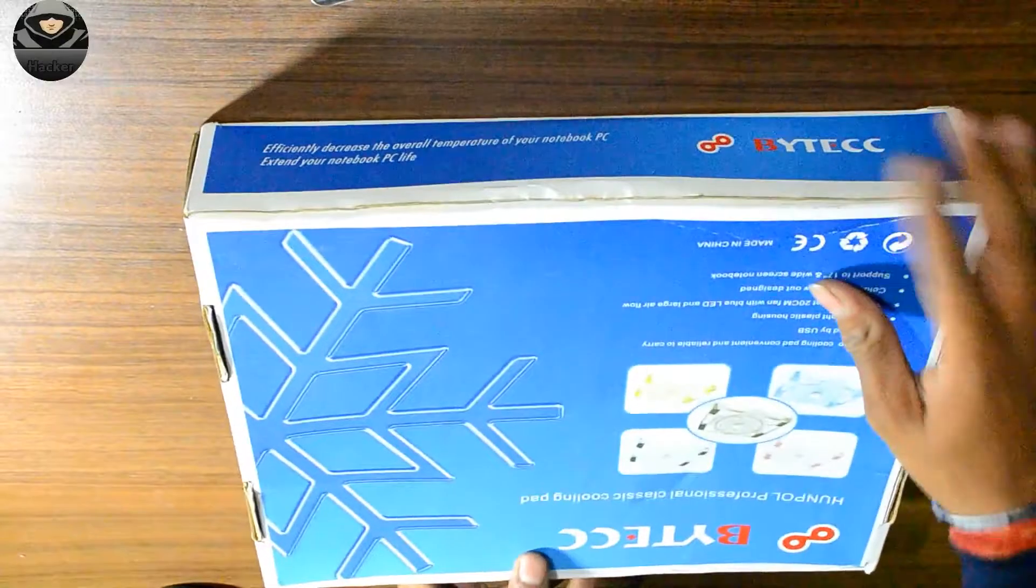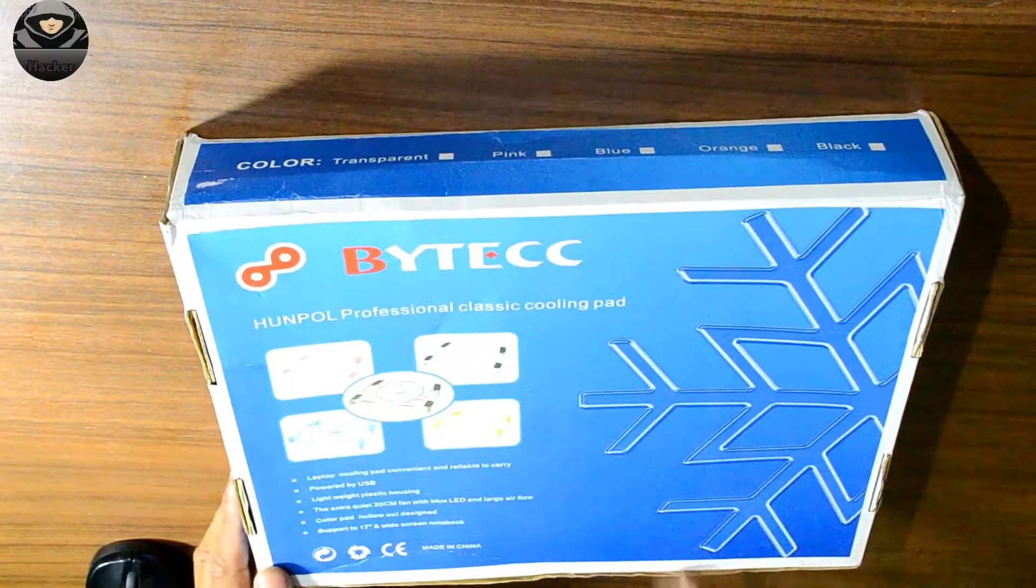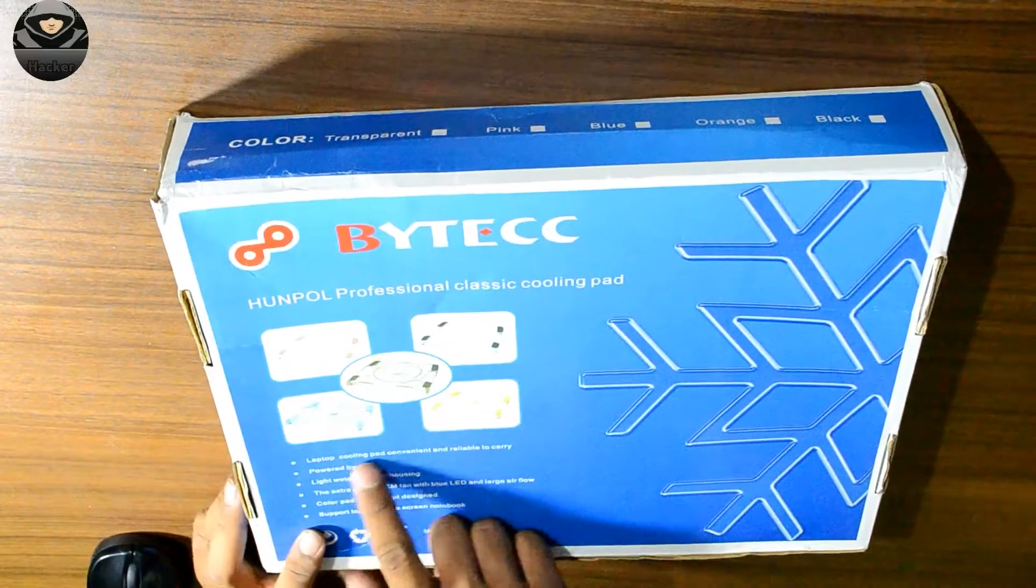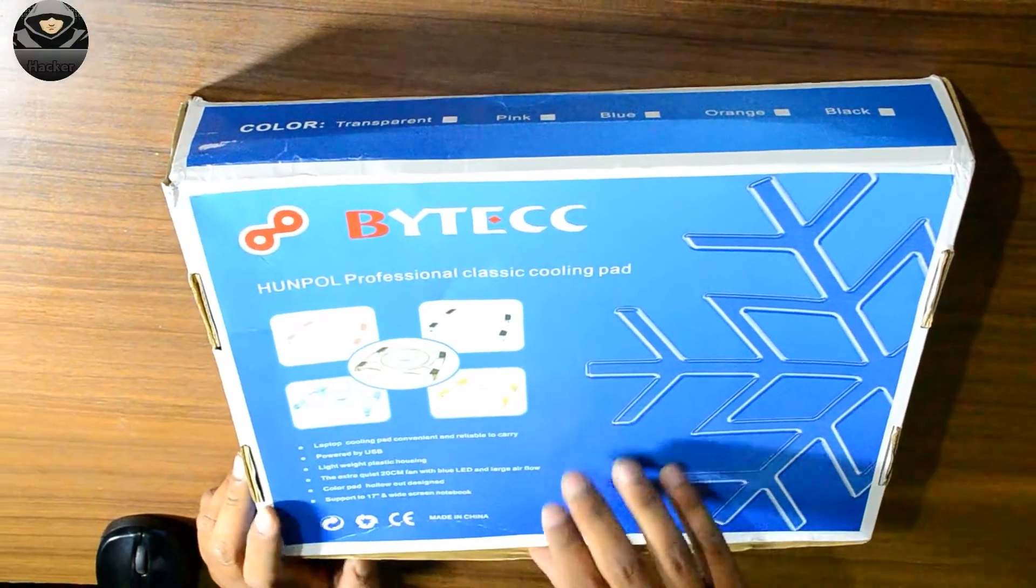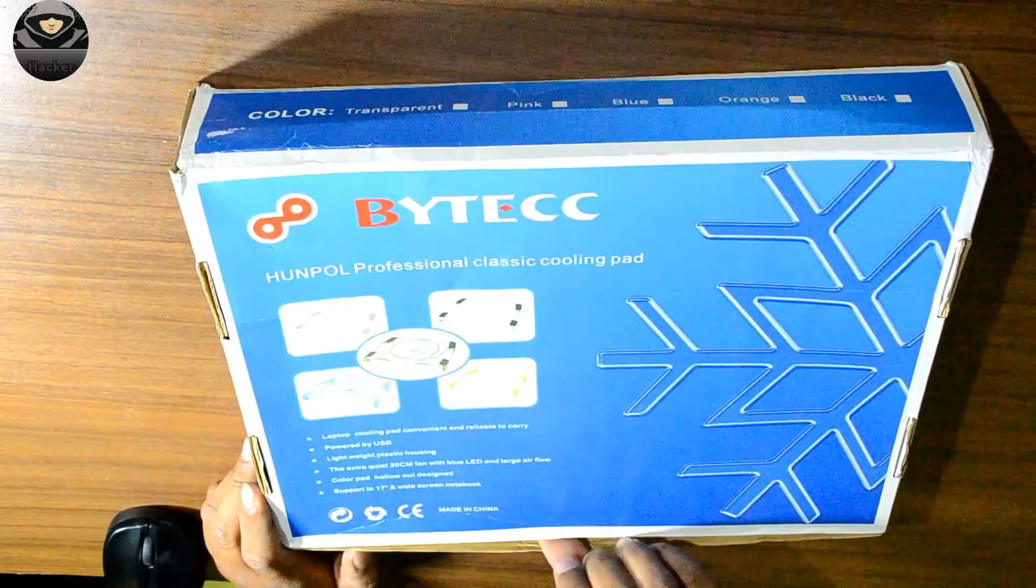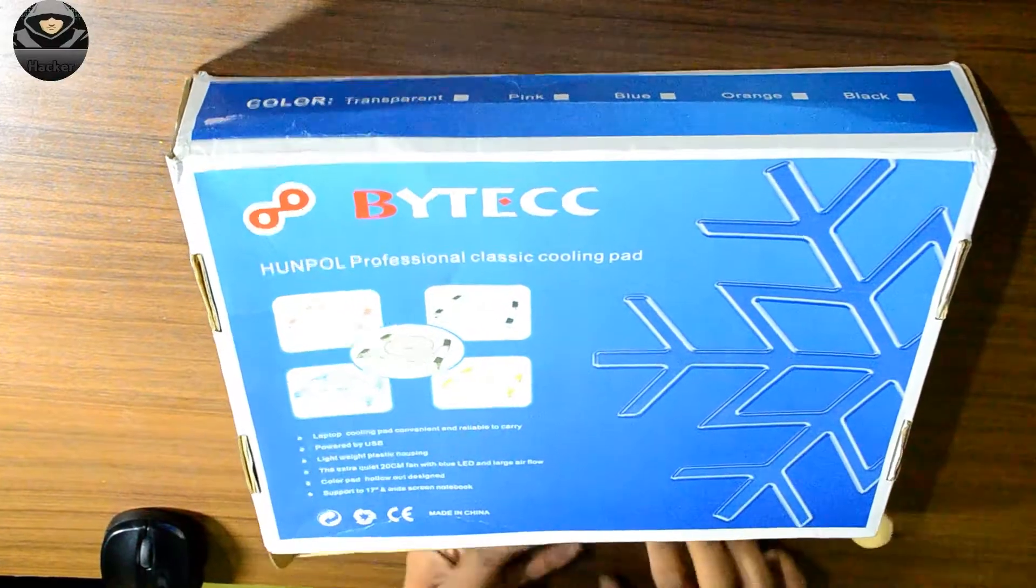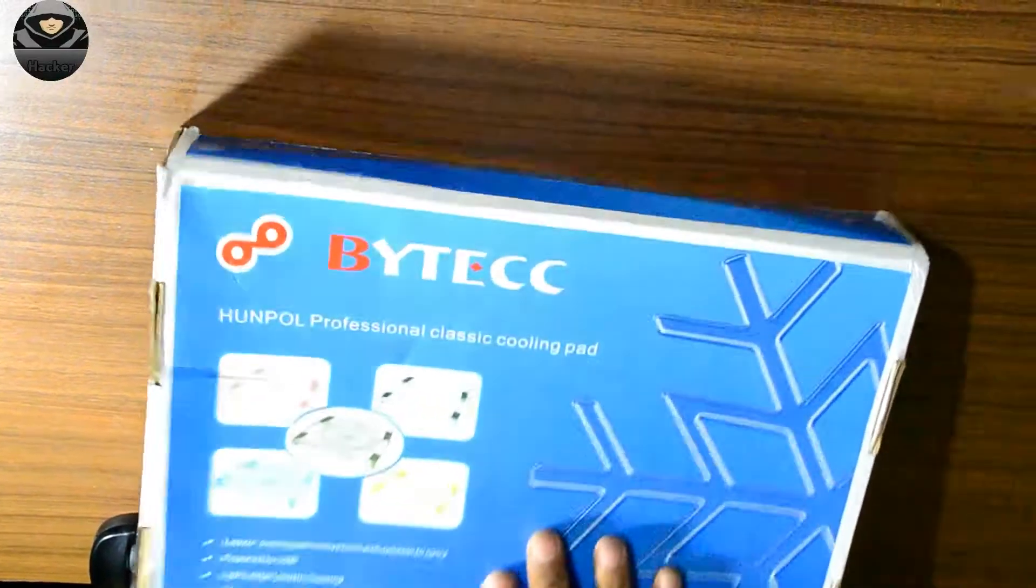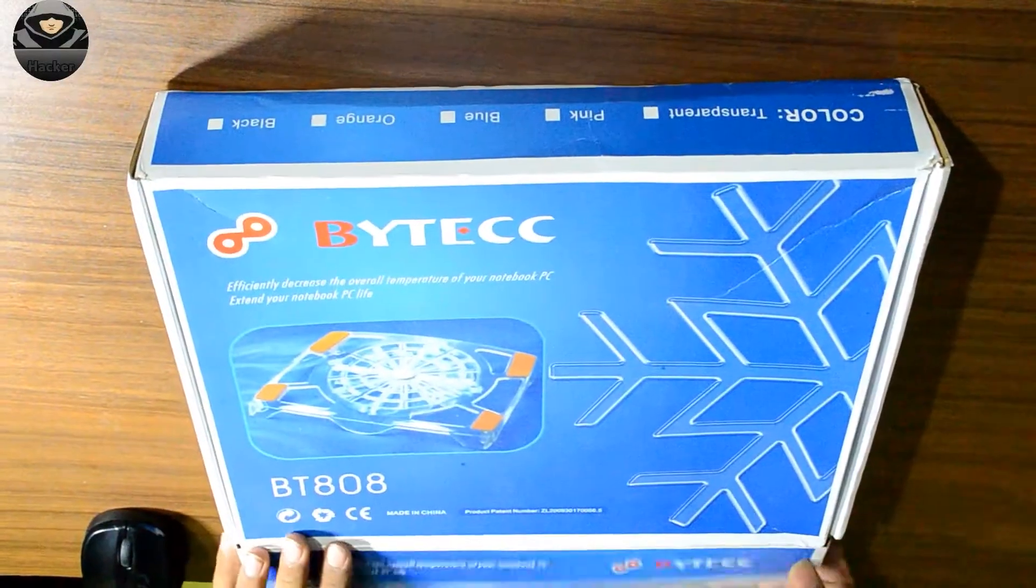So guys, this is the cooling pad. The company is BYTECC. The laptop cooling pad is powered by USB. Without wasting any time, let's start with the unboxing.